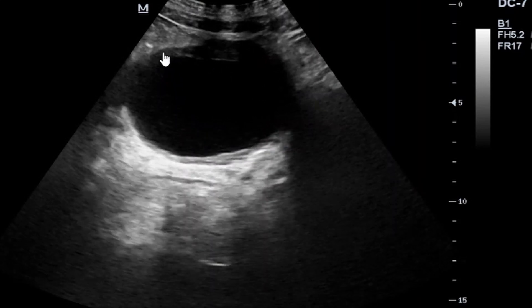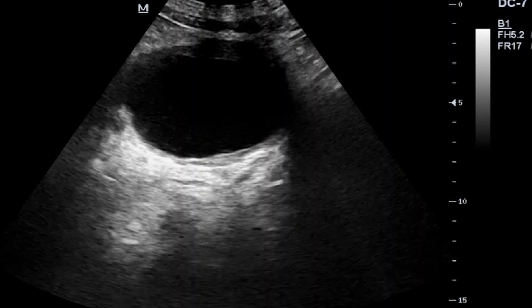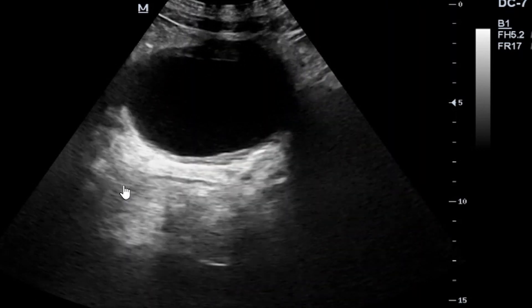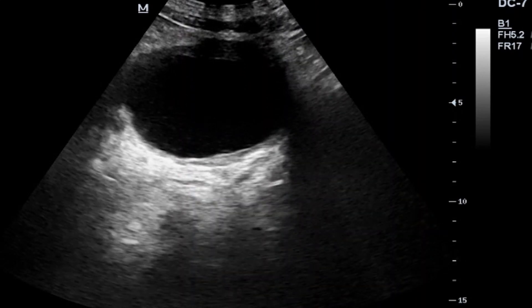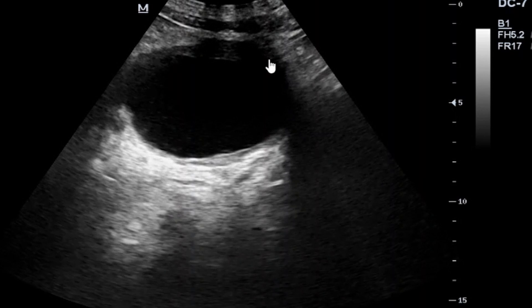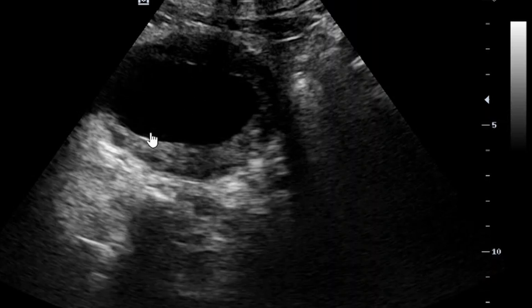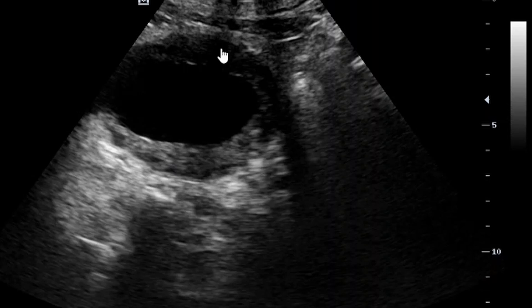Looking at this image, you can appreciate what I am talking about. When doing an ultrasound scan, it is important to look at and measure the thickness of the bladder walls. You can see that these walls are thickened, which is a sign of cystitis. The urine is not clear — it has some internal echoes. You can see the thickness on the posterior wall, the left lateral wall, the right lateral wall, and superiorly — the urinary bladder is concentrically thickened.